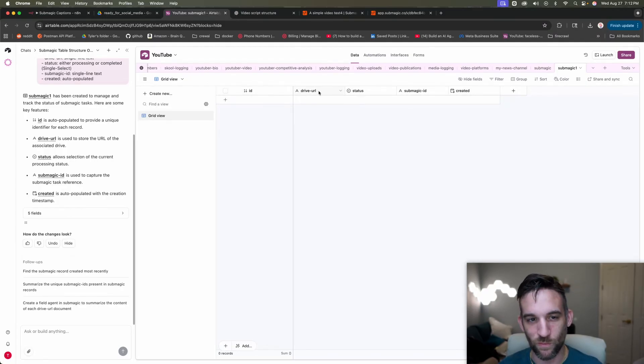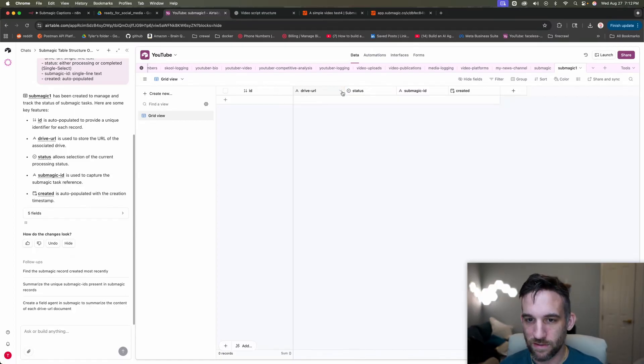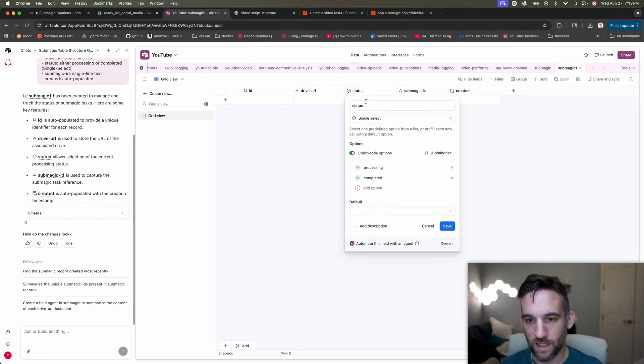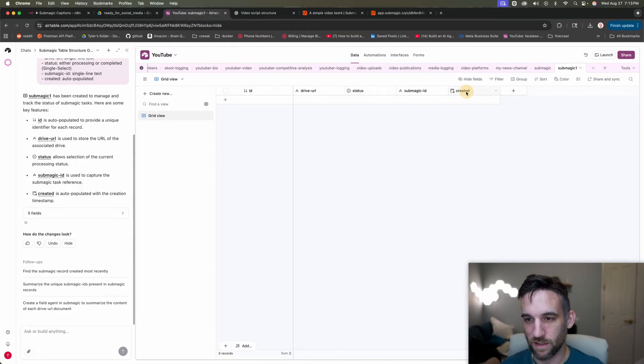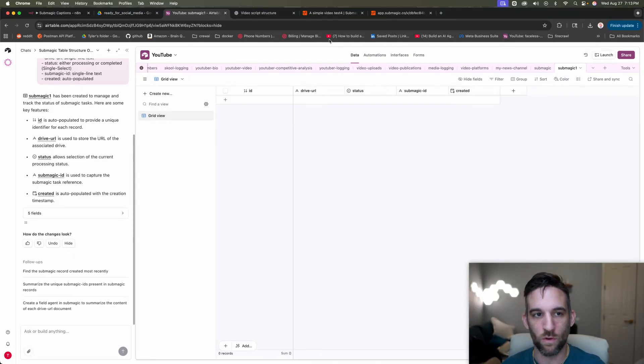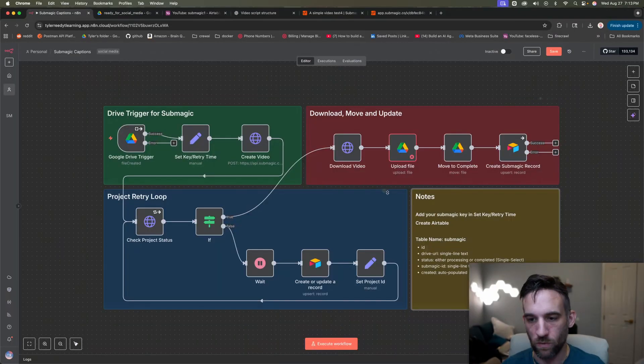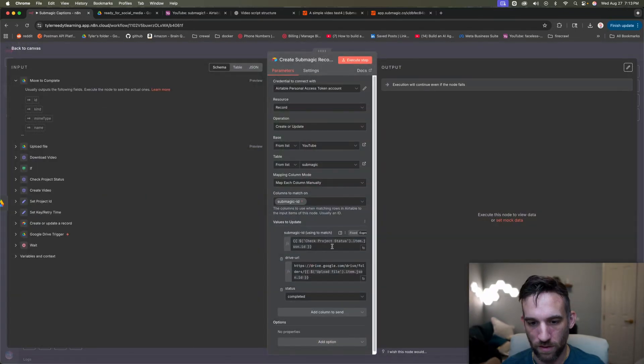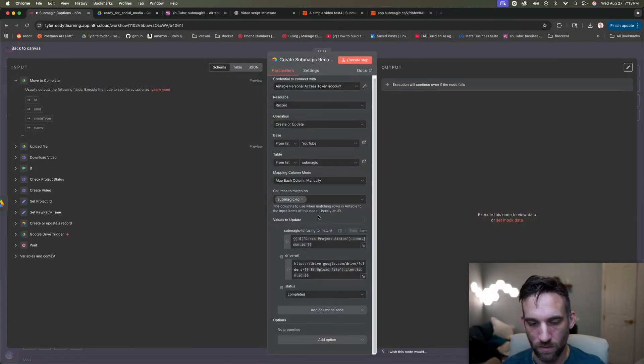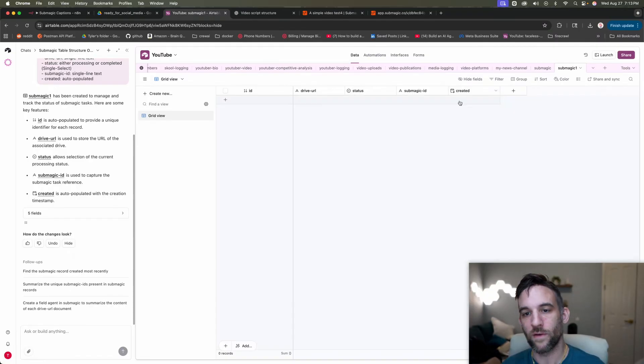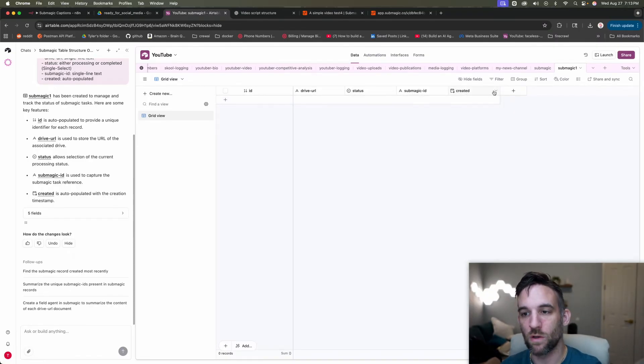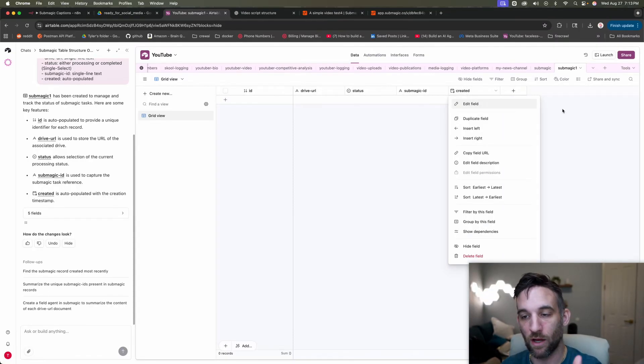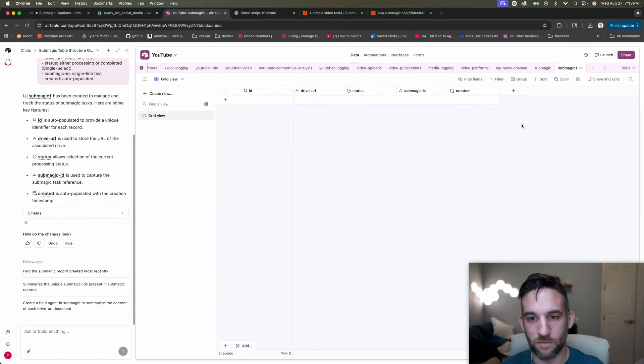So the drive URL, this is just a single line text, the status. If we edit this field, it should already say processing and completed. And then the sub magic ID, this is just also a single line of text. And then this created field is automatically there. You don't have to worry about that. I will say, I think what it did was that's already there. So you don't have to worry about that actually. This is whenever you insert a row, it will go ahead and update that with the current date. Okay. So you don't have to worry about that at all.